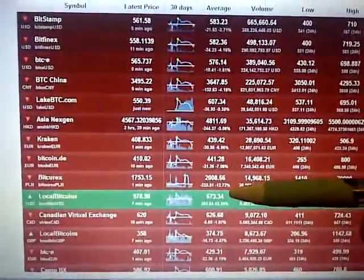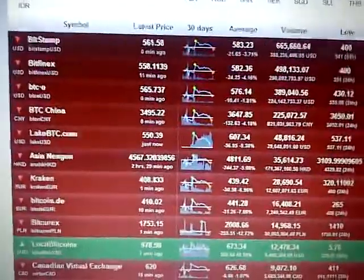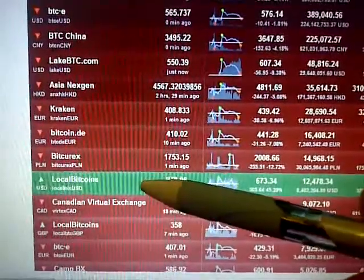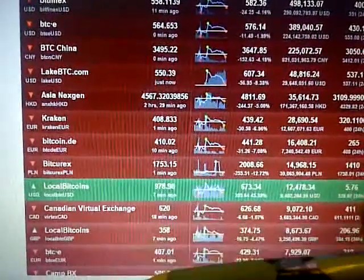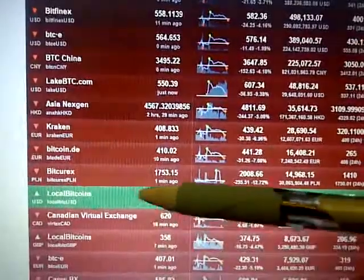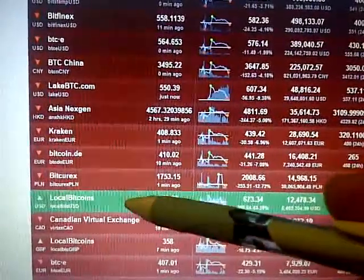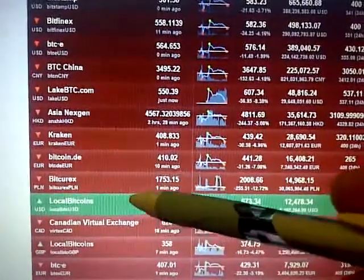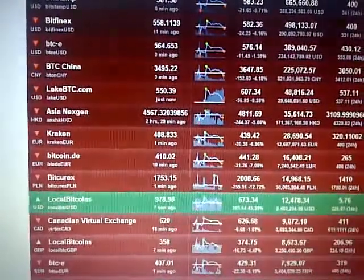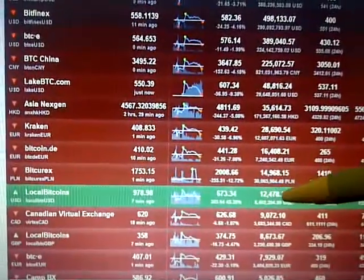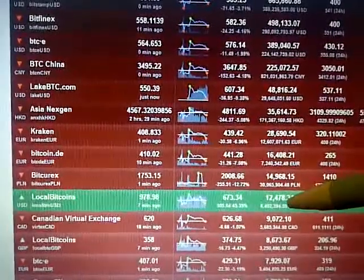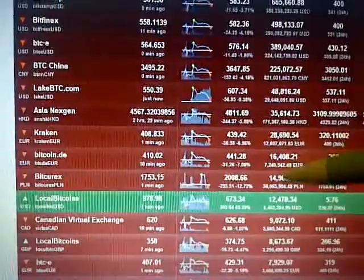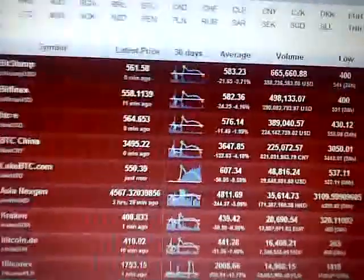LocalBitcoins is turning green. I have to make a little comment here - LocalBitcoins is a very unique market in itself. This is a real exchange of real money and Bitcoin going on here, and I'm surprised that it even gets this kind of volume considering this is done in reality versus some of these other exchanges that are done online.